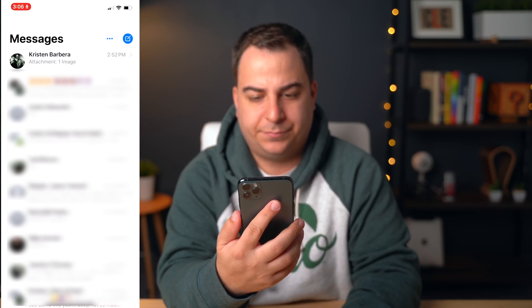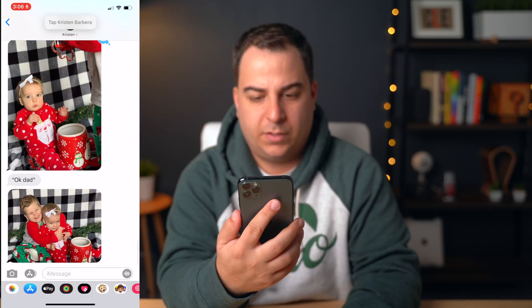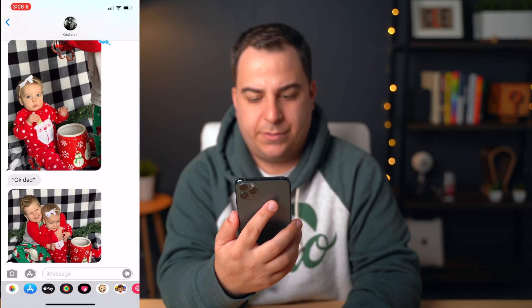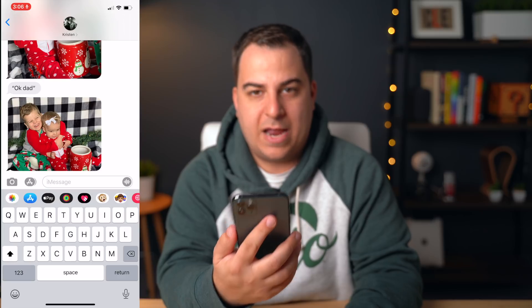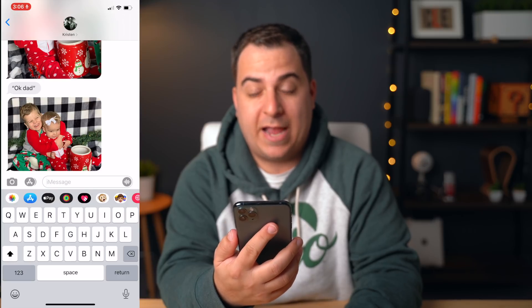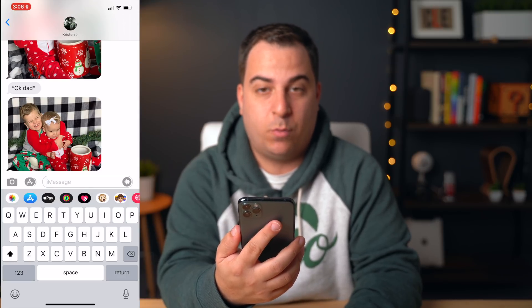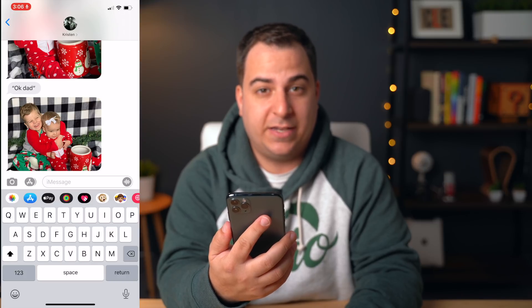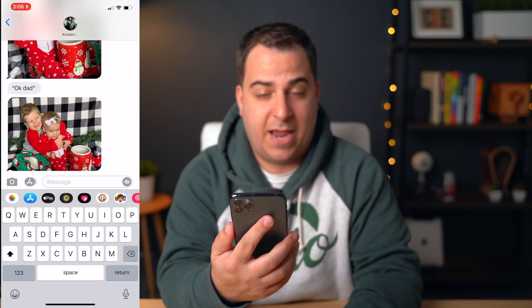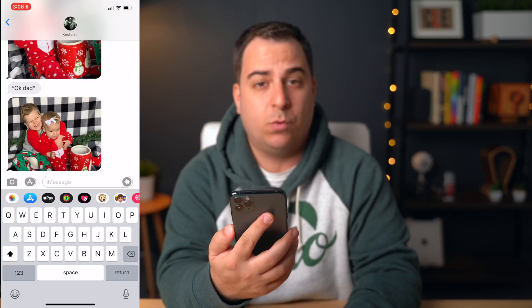If you wanted to send a message to somebody, you can do so very easily by opening up the Messages app. Say 'tap Kristen Barbera' — show numbers — eight. Now it's actually recording everything I say immediately once the keyboard is up. I'll show you how to select all, cut things out, send a real text, and also how to delete words.